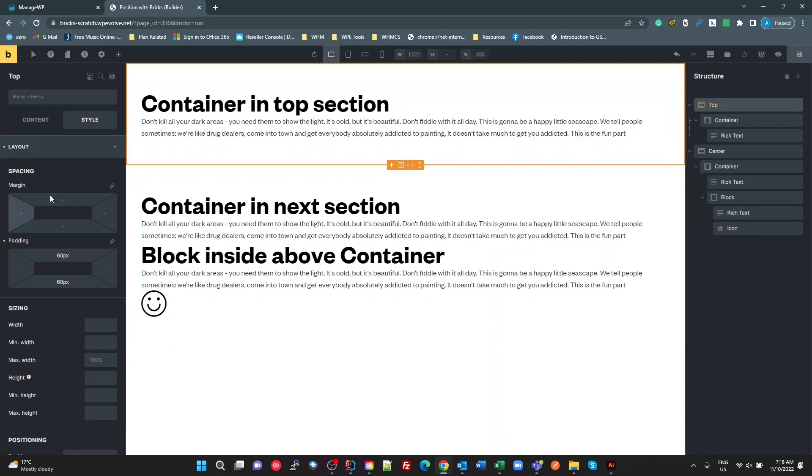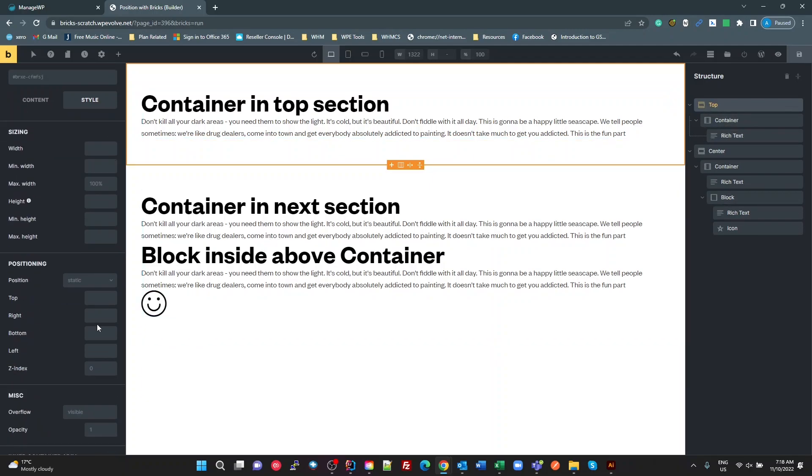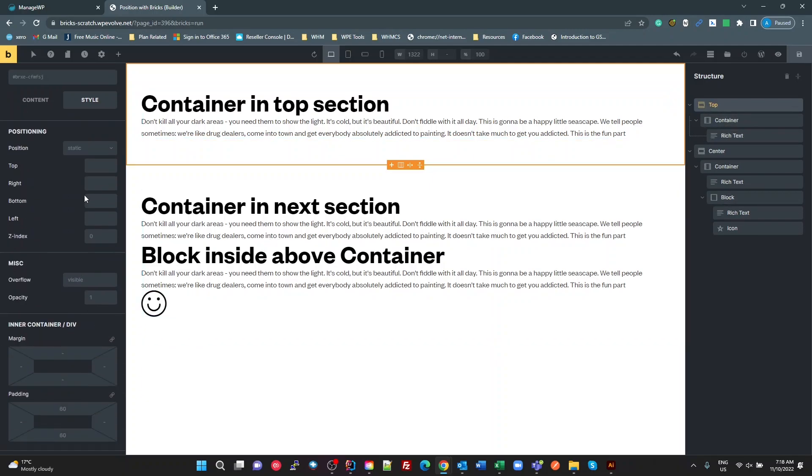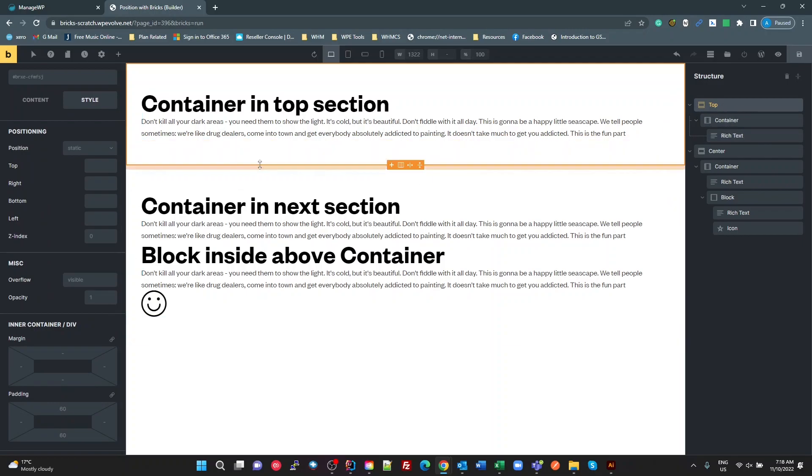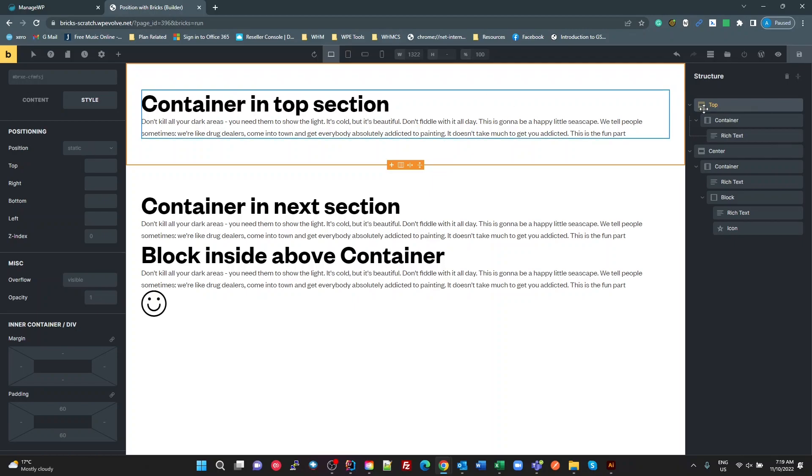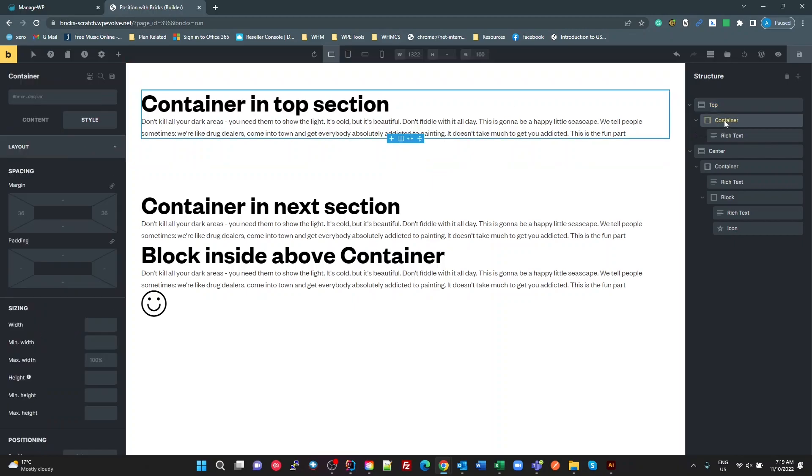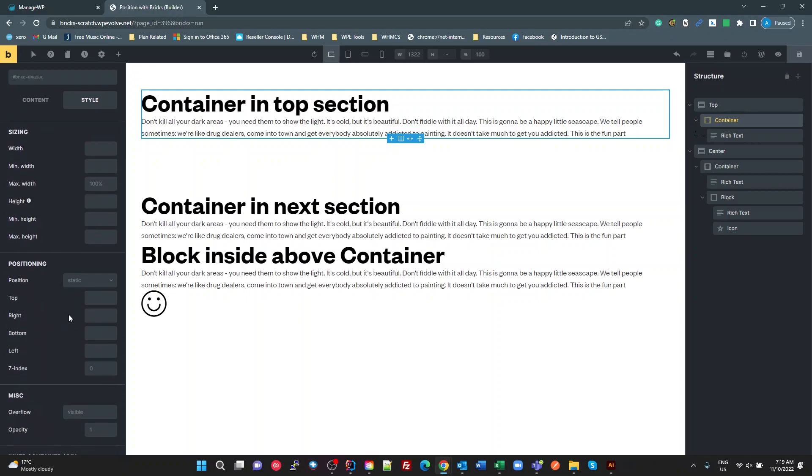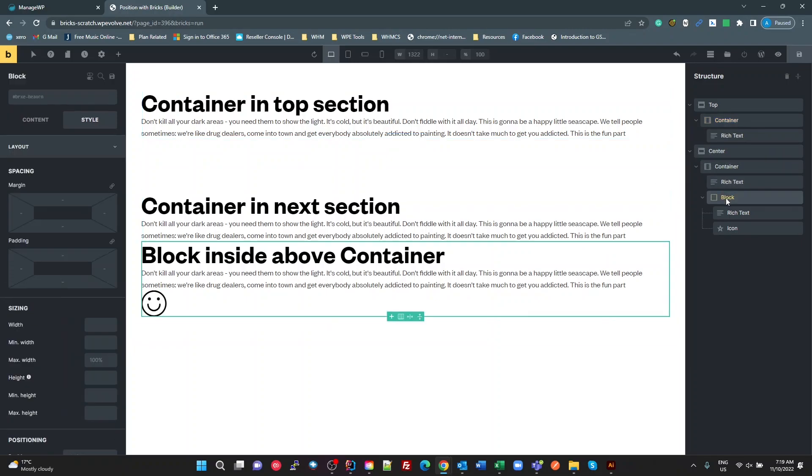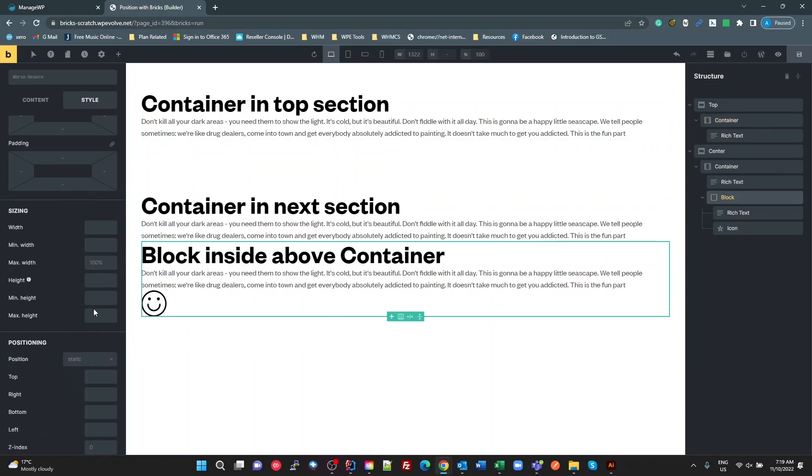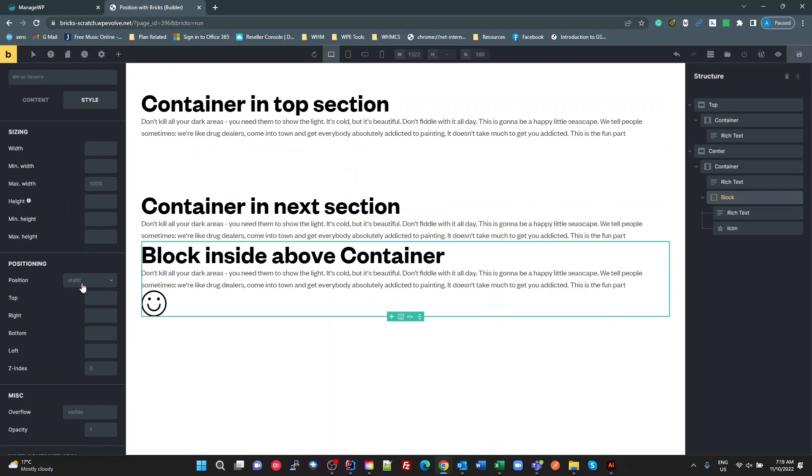Now if we have a look at the positioning on all of these containers that it's added, on the left hand side, the position defaults to static, which is the HTML default. I've got a container, position static, go to a block, position static.